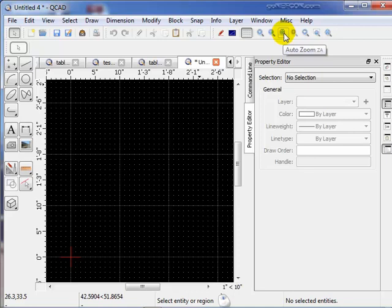The zoom auto, what that does, that zooms the page so that all the entities can fit on the drawing area. Just like it did when you first loaded a new file. So the loading of a new file does a zoom auto for you automatically. But you can also do it anytime you want to.